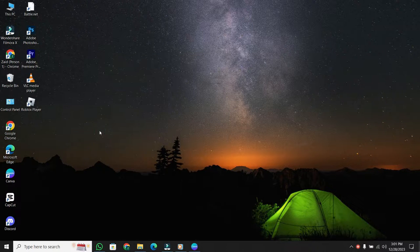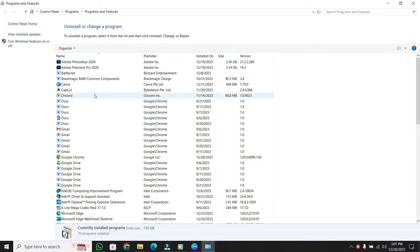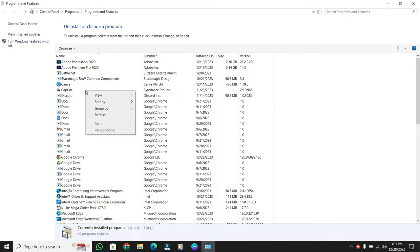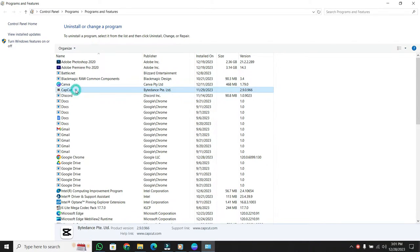Click on it, and it will take you to your installed apps list. Now, locate CapCut. Right-click on CapCut and select Uninstall.